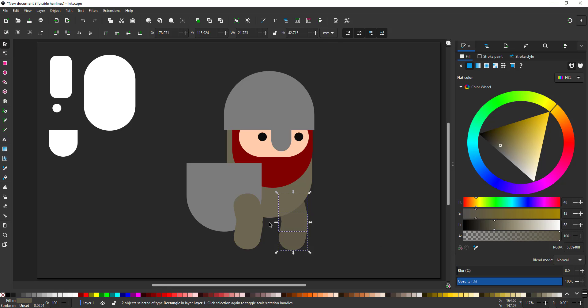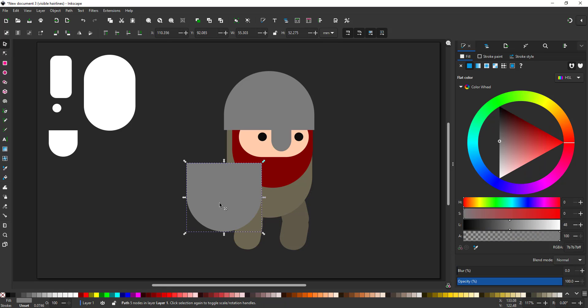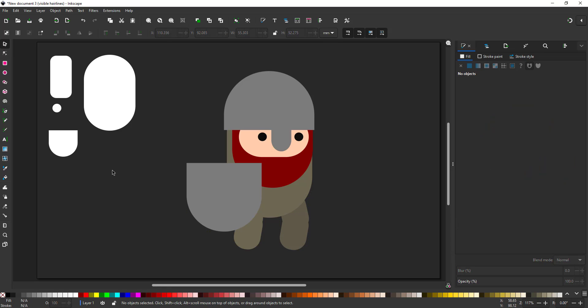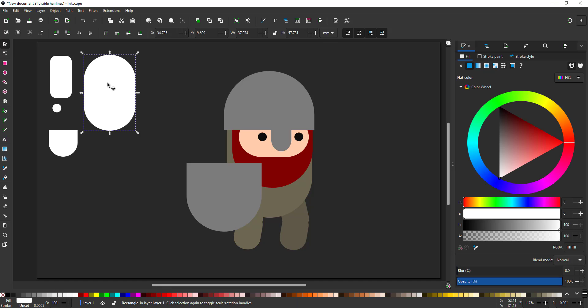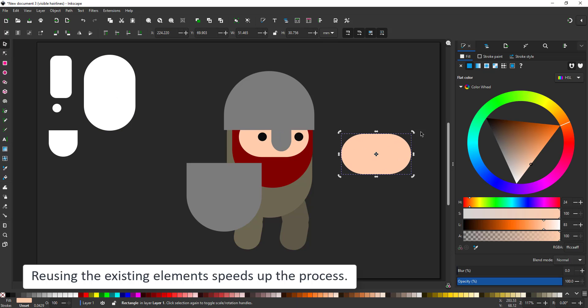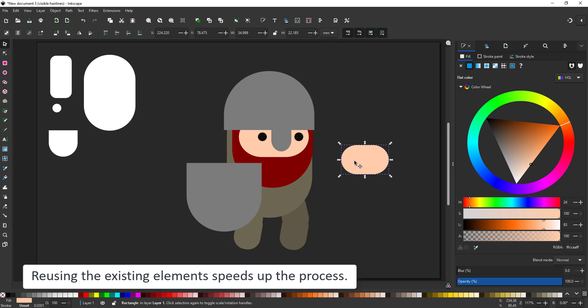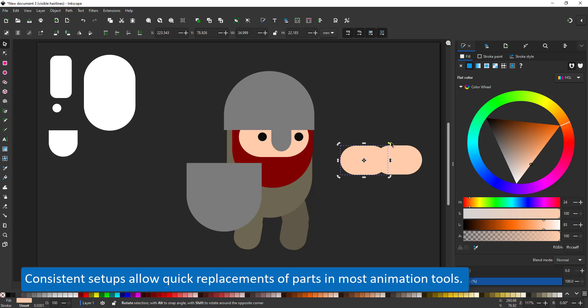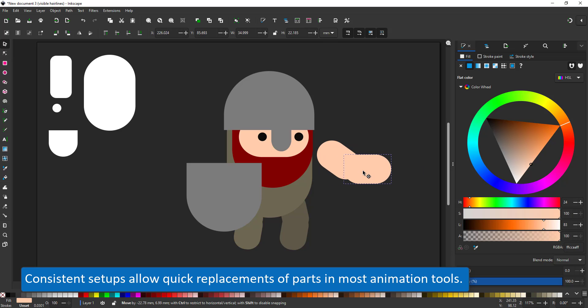Unless the character appears really small in the game, it is worth the extra effort to give him a smooth walk. I repeat the process for the arms, duplicating the face and turning it into the upper and the lower arm.